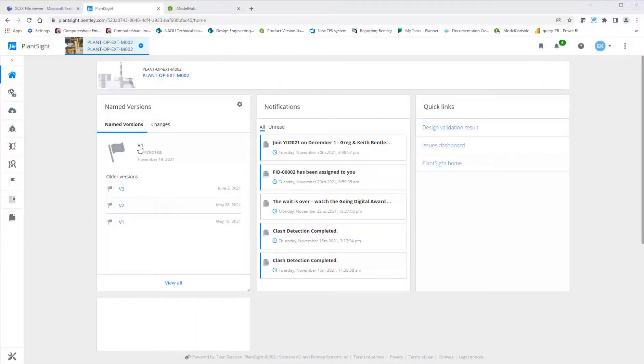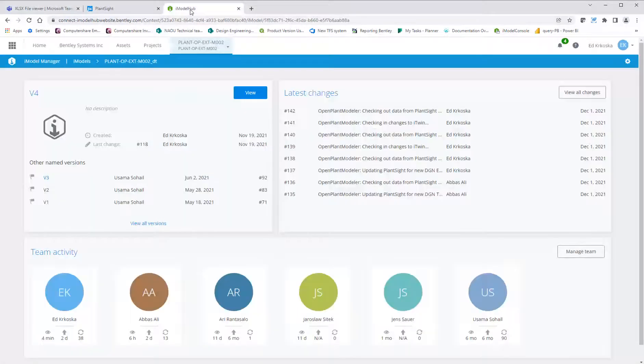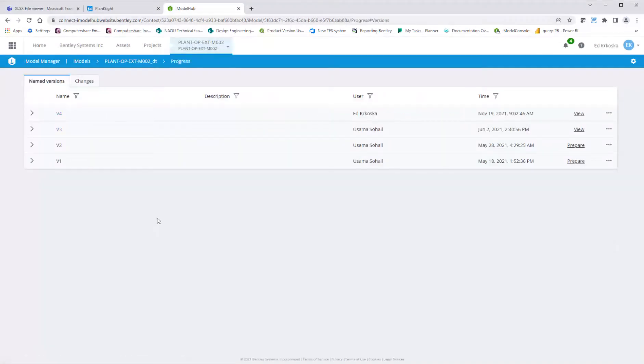PlantSite stores all the changes in your digital twin. You can create named versions at certain key points in time in your designs.